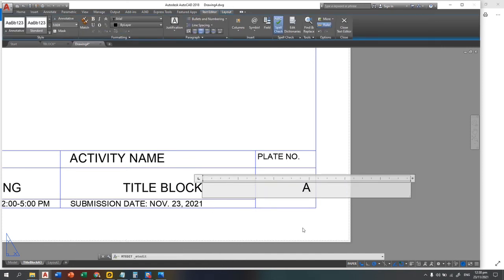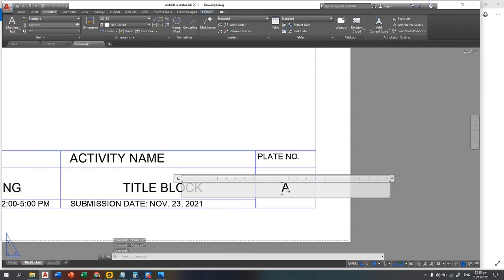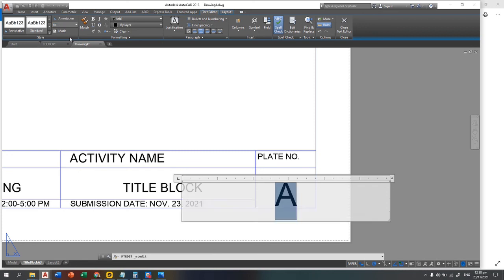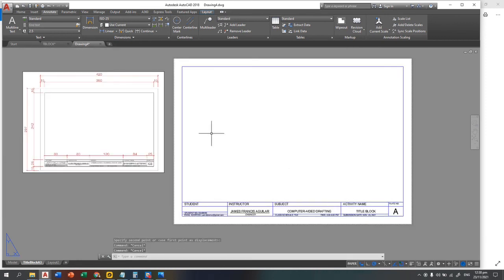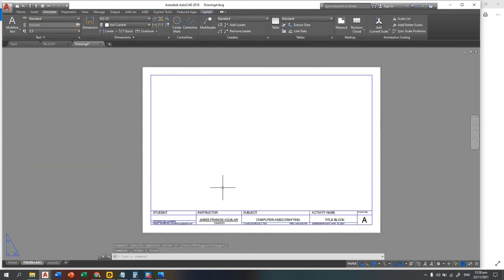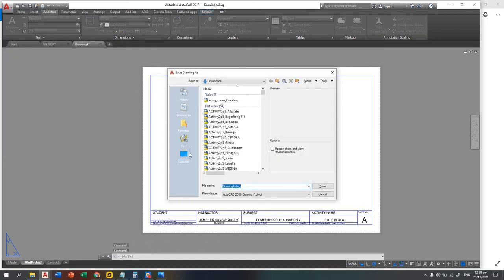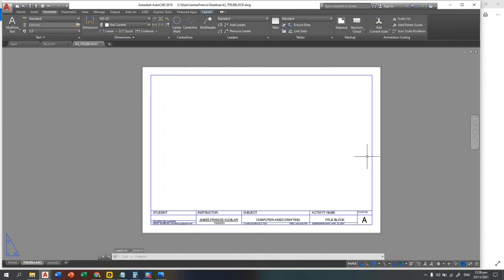For the plate number cell, copy the text and enter 'A'. Move it to the center and increase the text height to 10 for visibility. Now you have a working title block. Delete the reference guide figure, and save the file — for example, as 'Title_Block_A3'. Next we will cover how to scale your drawing and insert it into the title block.